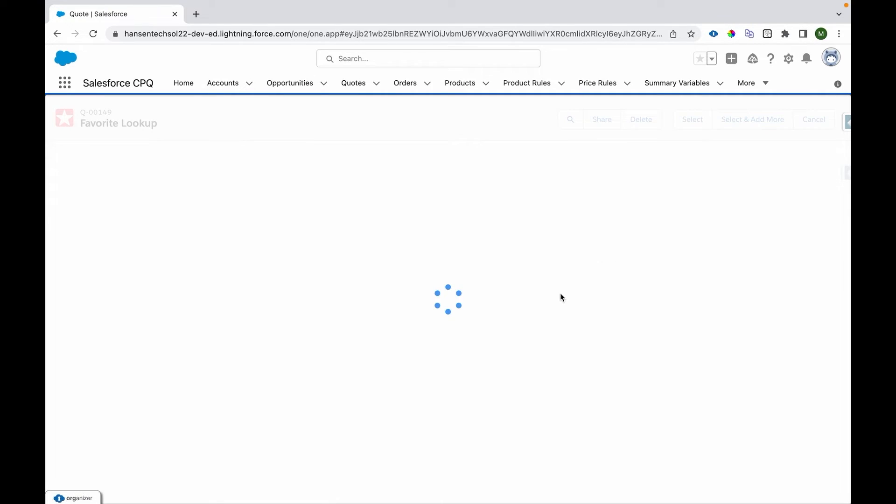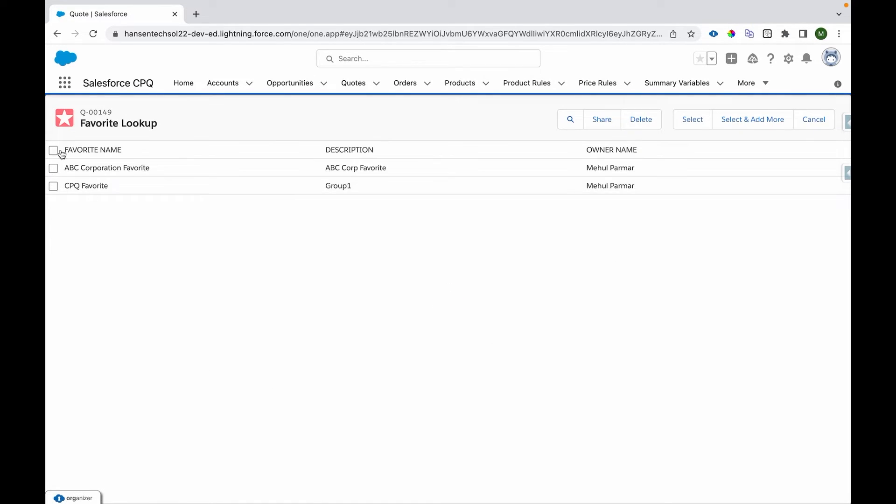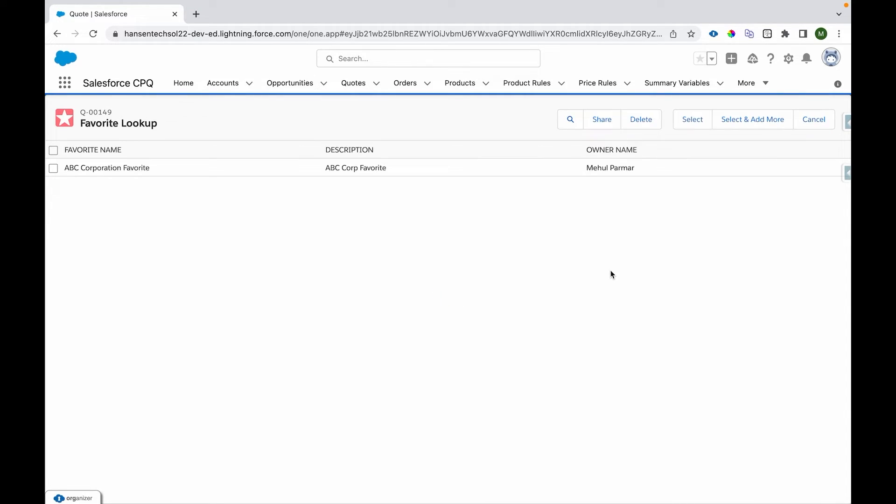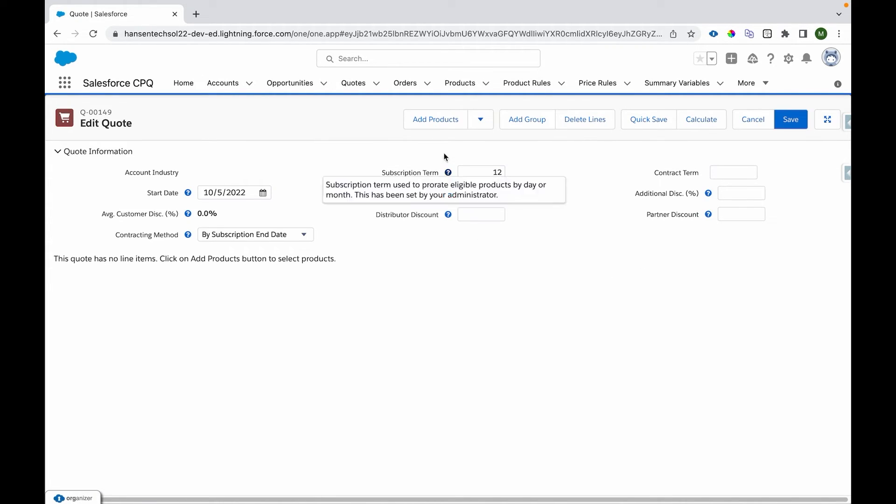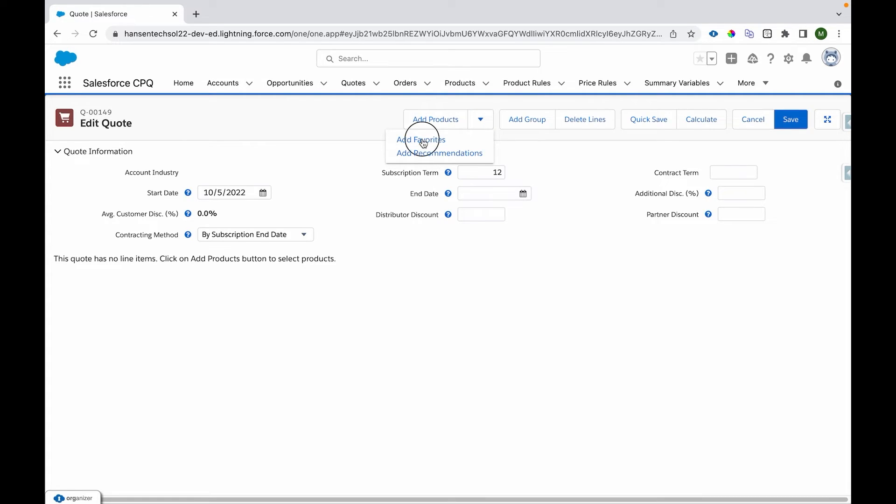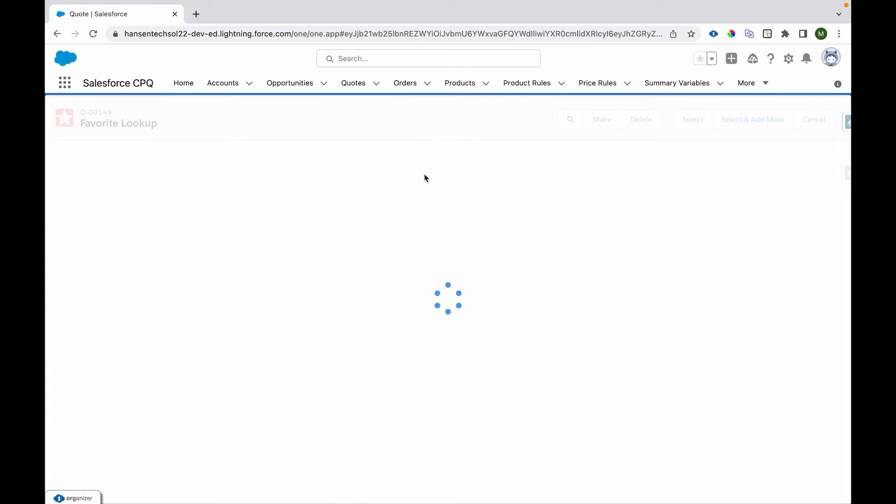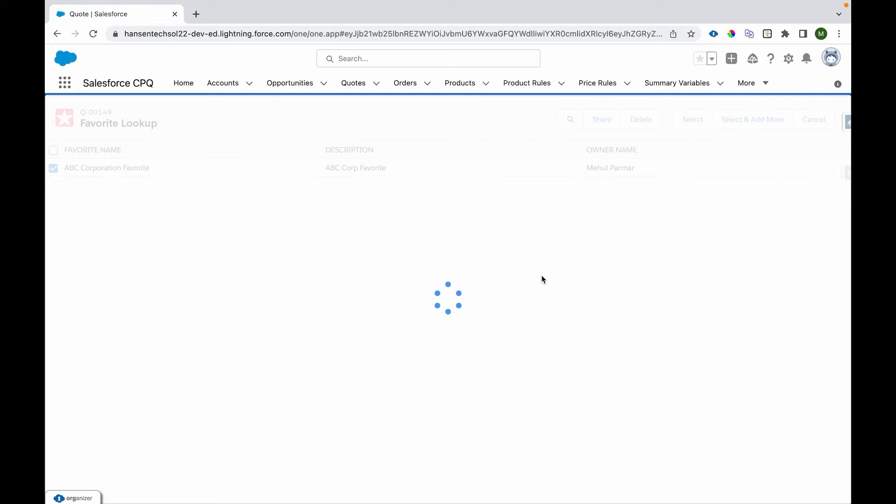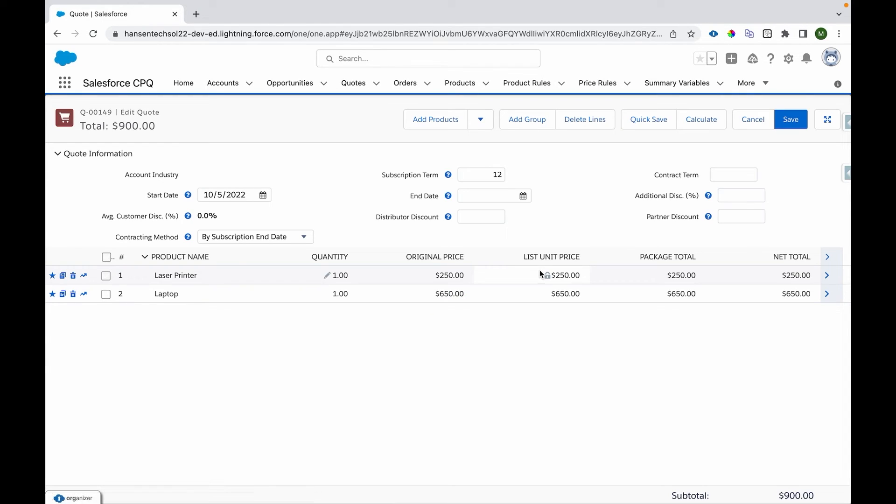This was the earlier group that I created, but if I want to delete it, let's say I don't need it, so I can just check this checkbox and click delete which will remove that particular favorite. I'll show you the other way you can add favorite is you can come over here and click on this add favorite button which will take you to the favorite lookups. You select this and you click on select. That will add the lines to your quote.